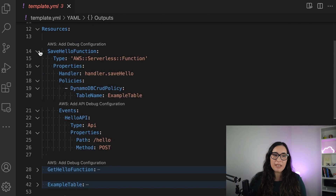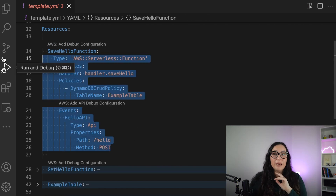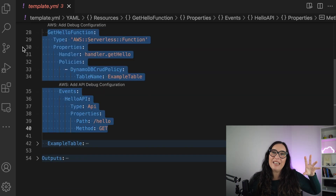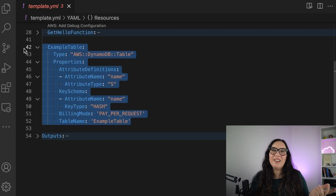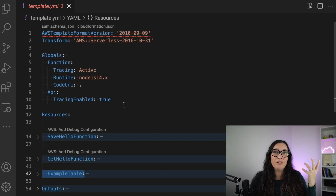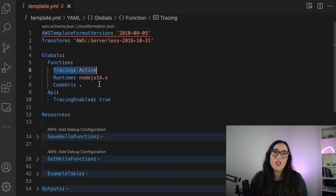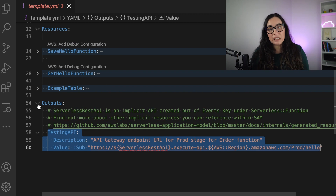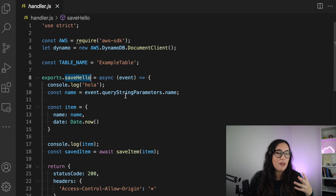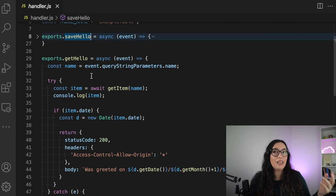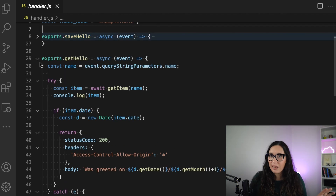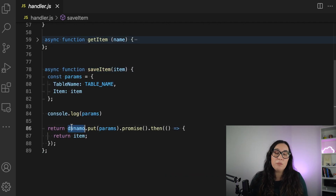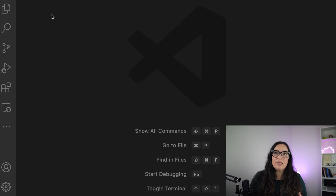Let me show you everything on my computer. Here I have a simple SAM application with two Lambda functions — one that saves something to a database and one that gets something from a database. It's a greeter: you put a name, and if it has been greeted before it tells you the date; if not, it says nobody was greeted with that name. We have a DynamoDB table, two Lambda functions, and one API with POST and GET. The code is straightforward — I'll leave the link in the description.